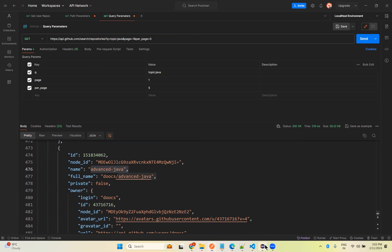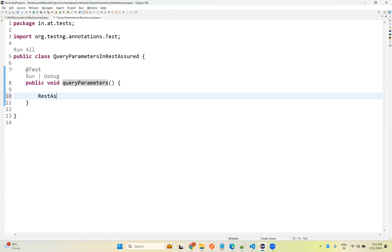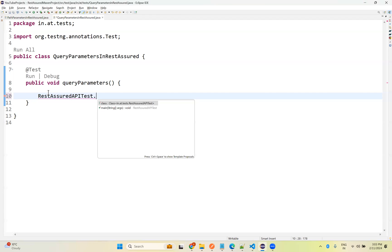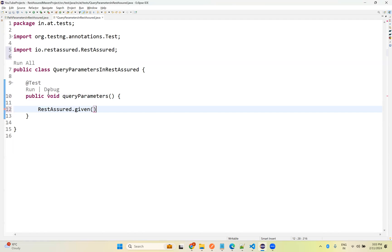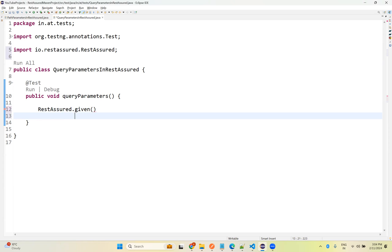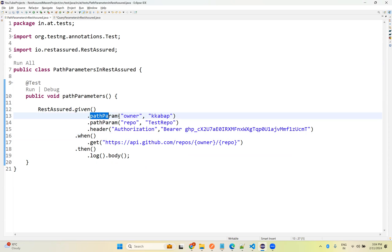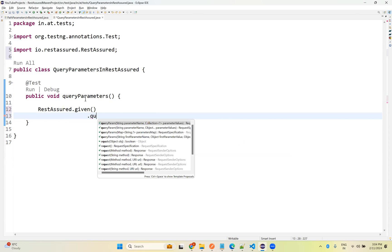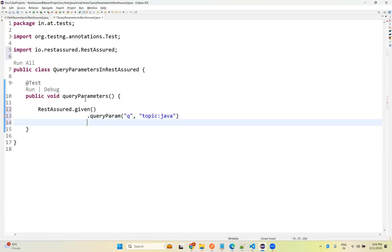Now we will see the same thing in REST Assured. I created a class called QueryParameters and a method called queryParameter. Inside, I use RestAssured.given() — and in the given section, instead of pathParam as we saw in the previous video, we use queryParam. The first query param key is Q with value topic:java. We then chain another queryParam for page to get the second page information.